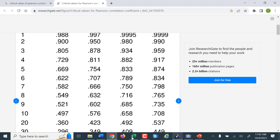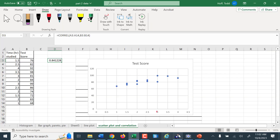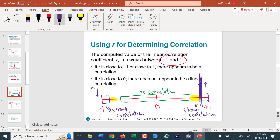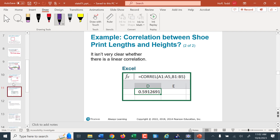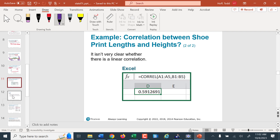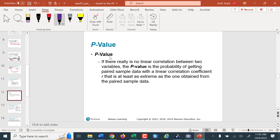One of the things we'll do later in the course is talk about linear regression. If the correlation is too small, we can't do a regression analysis because it's meaningless at that point. The p-value is another way we can use Excel to evaluate how strong the correlation is — it is the probability of getting paired sample data with at least that strong a correlation coefficient. The smaller the p-value, the more significant the correlation coefficient.